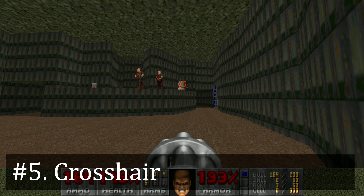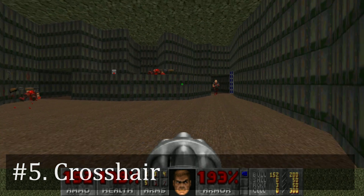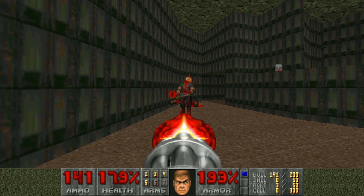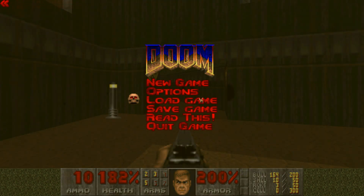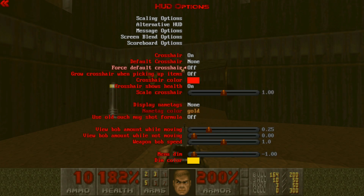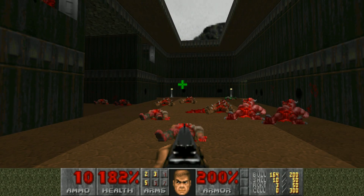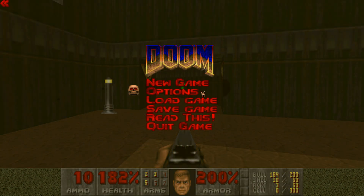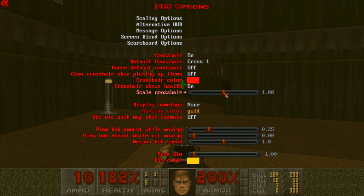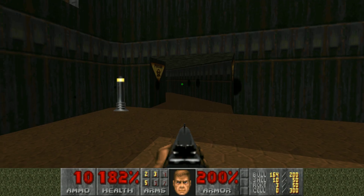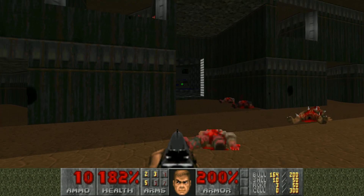If you turn on this option, you'll probably also want to have a crosshair just to make it easier to know exactly what you're aiming at. All you have to do is go to Options, HUD Options, and change Default Crosshair to something other than none. You'll also want to make sure that crosshair is set to on, but I believe it's that way by default. I also recommend that you set Scale Crosshair to something around 0.25, because by default the crosshair is too large, and you'll want to lower it so it's less obnoxious and doesn't obscure your view as much.